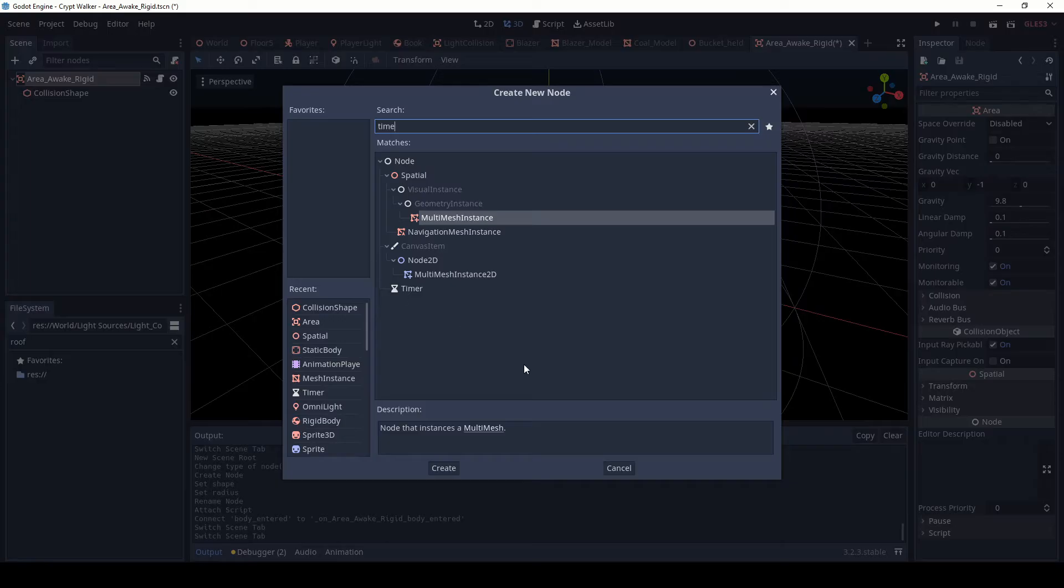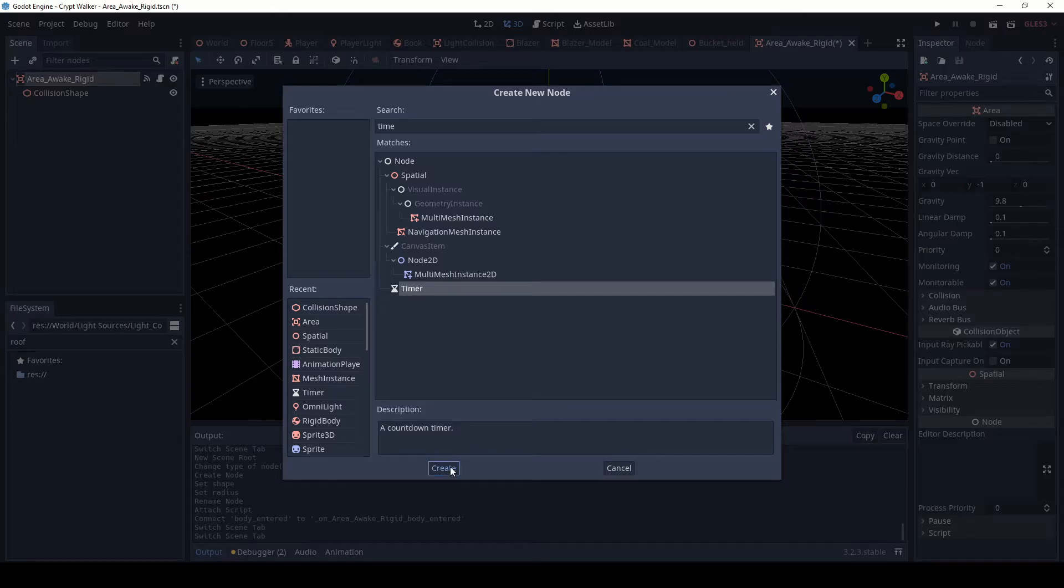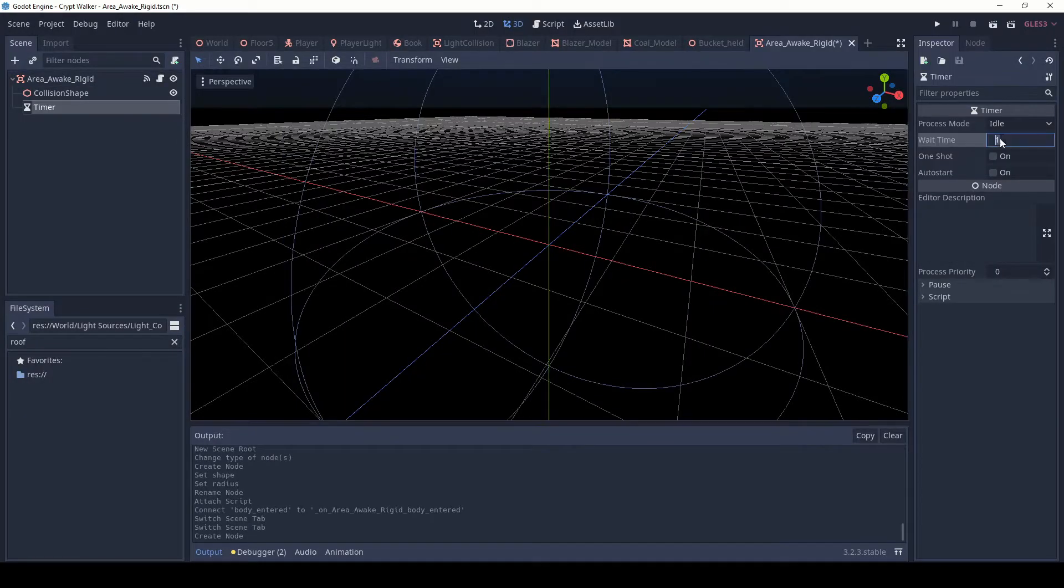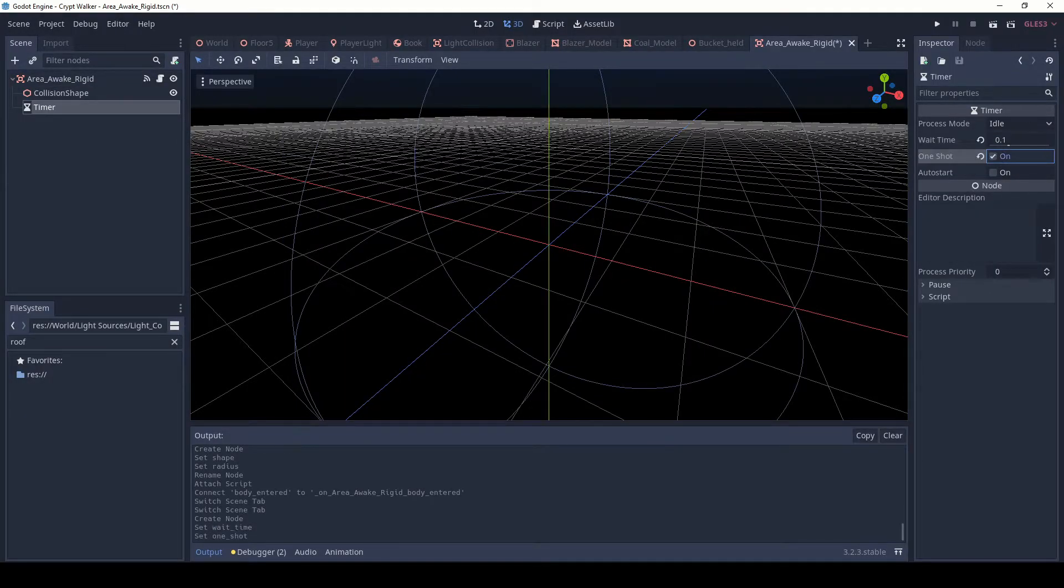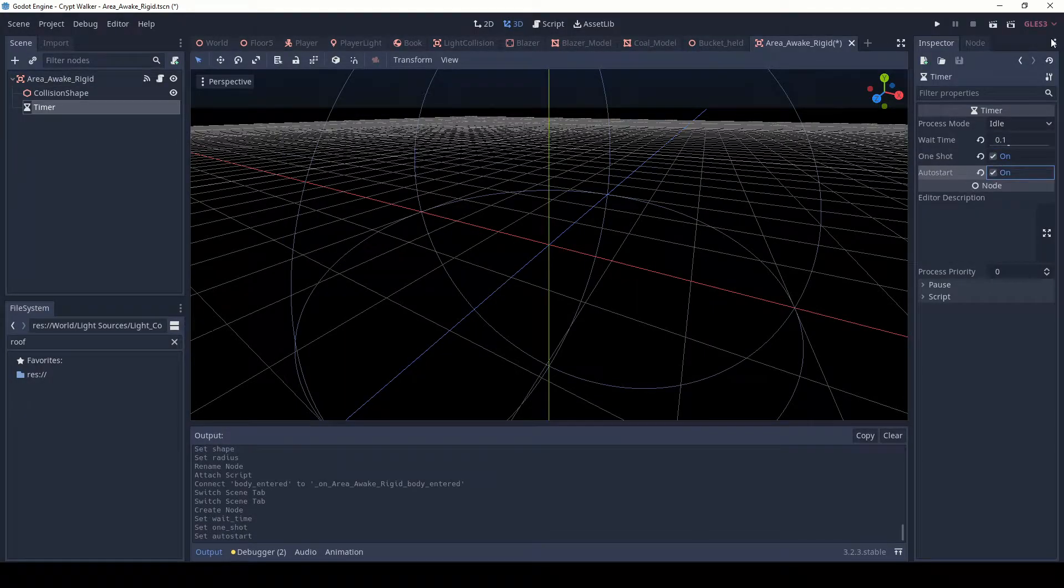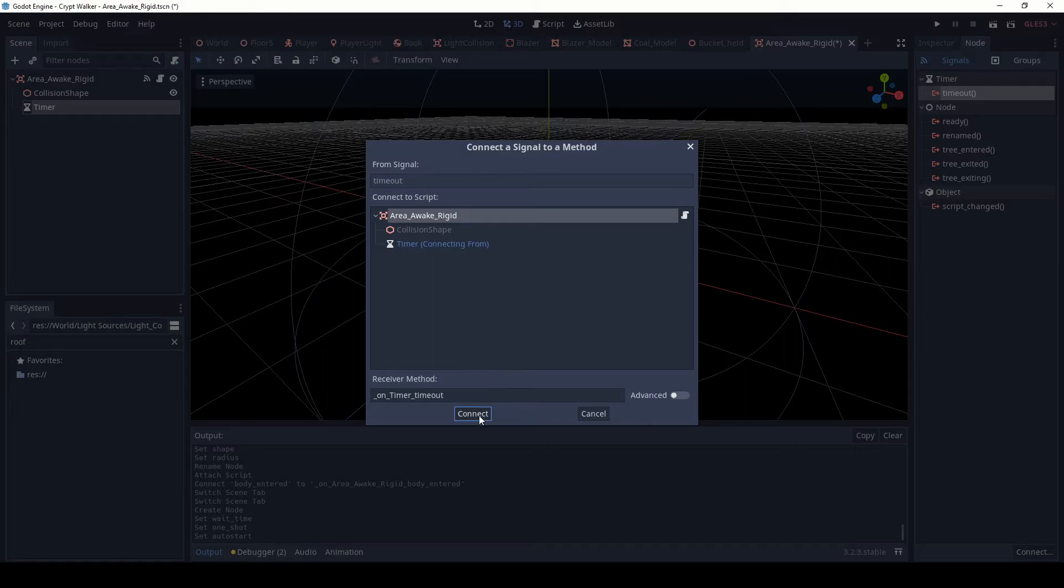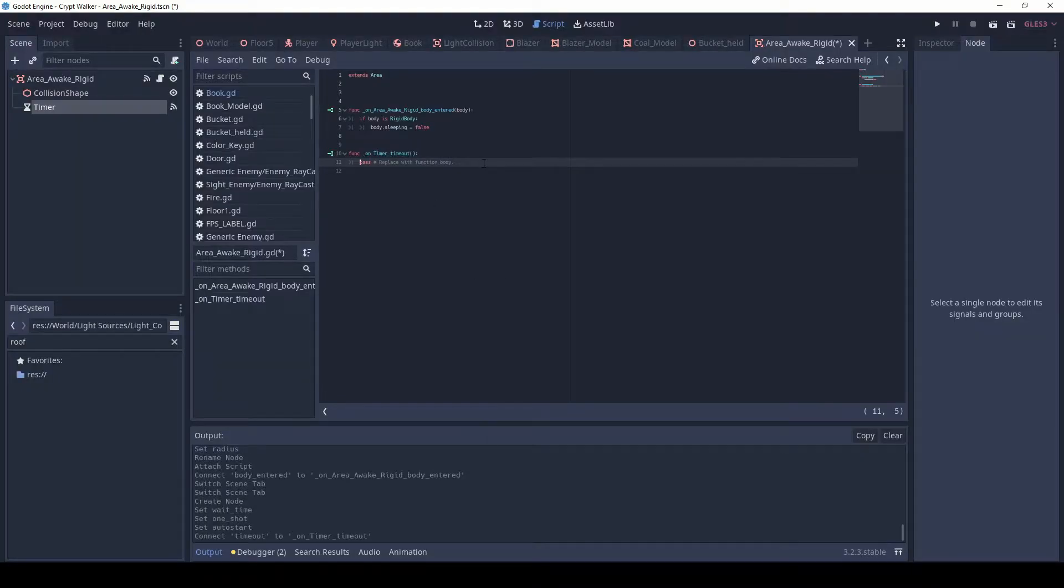I also add a timer to this, set it to 0.1 seconds, one shot and auto start, and a timeout to queue free it, meaning that I can get rid of it when it's done.